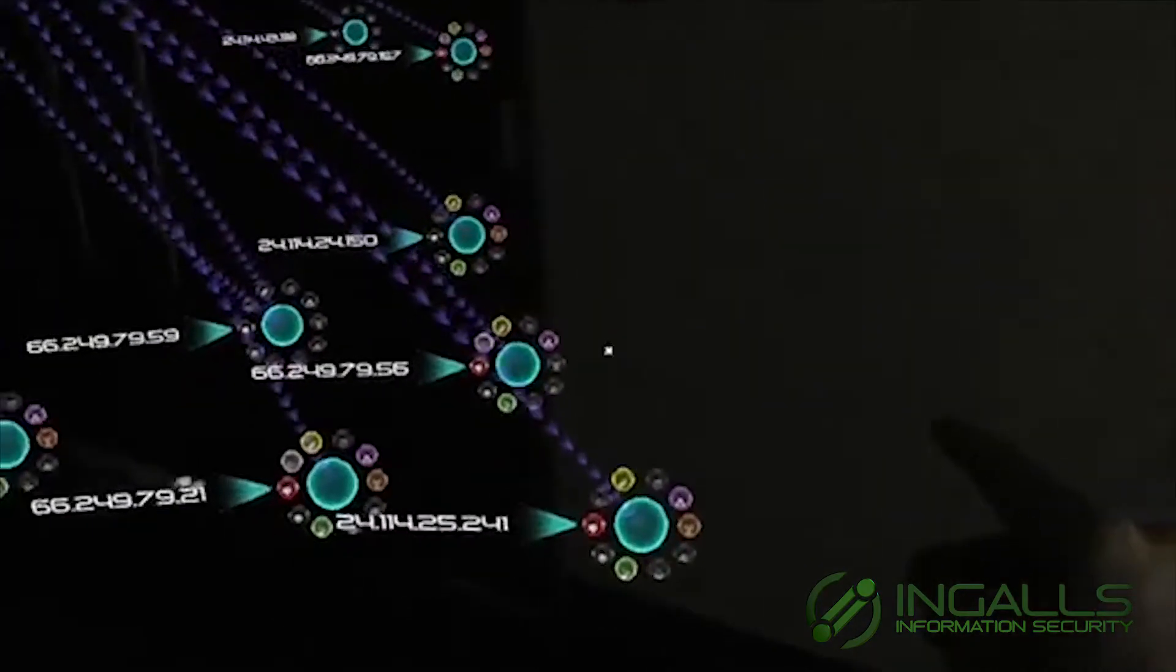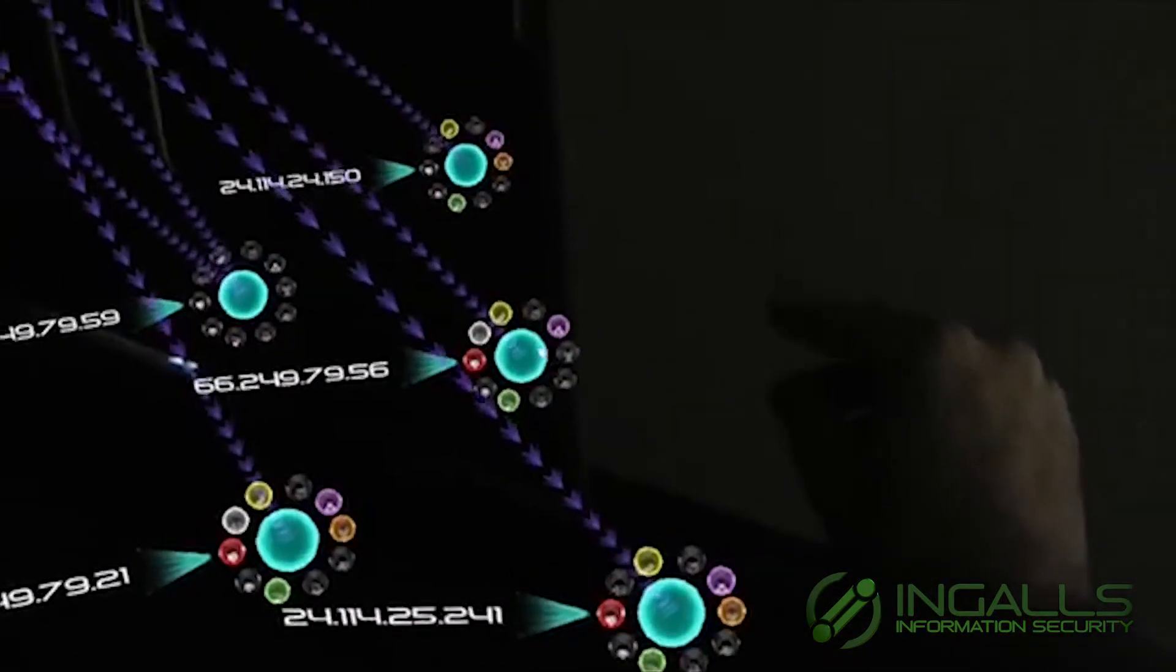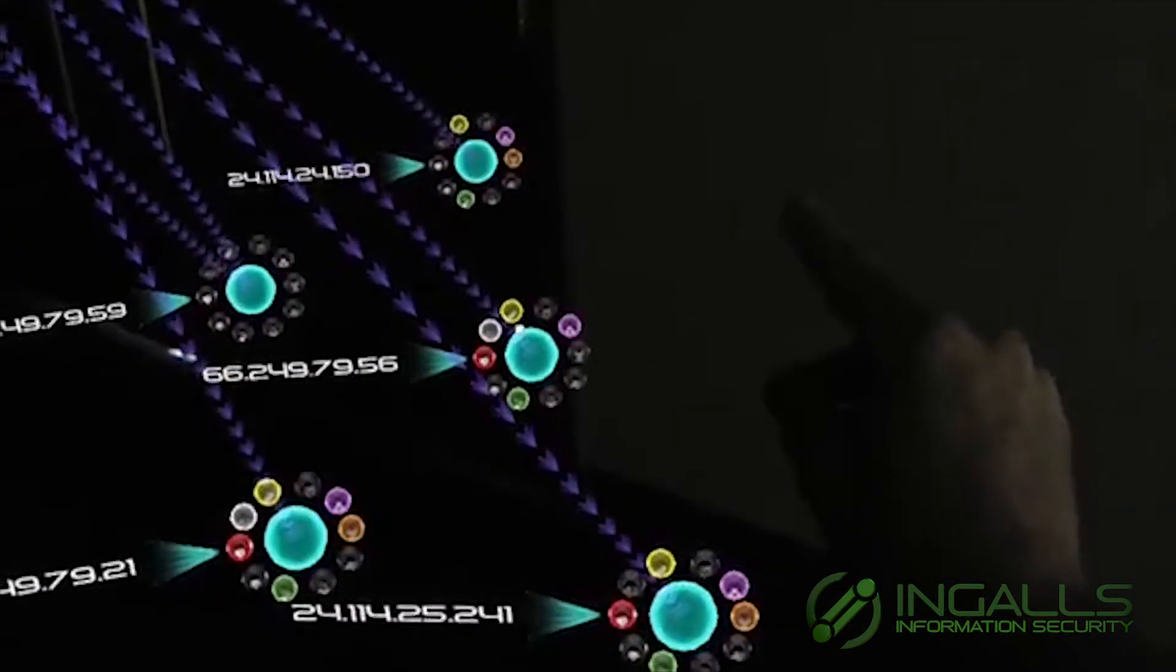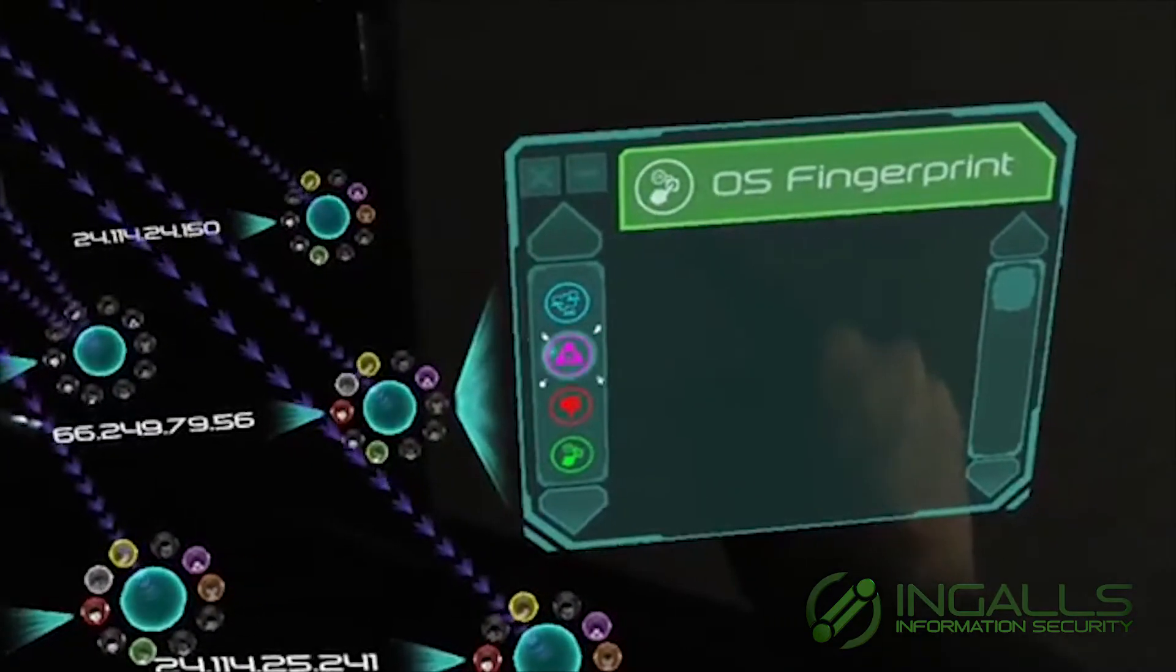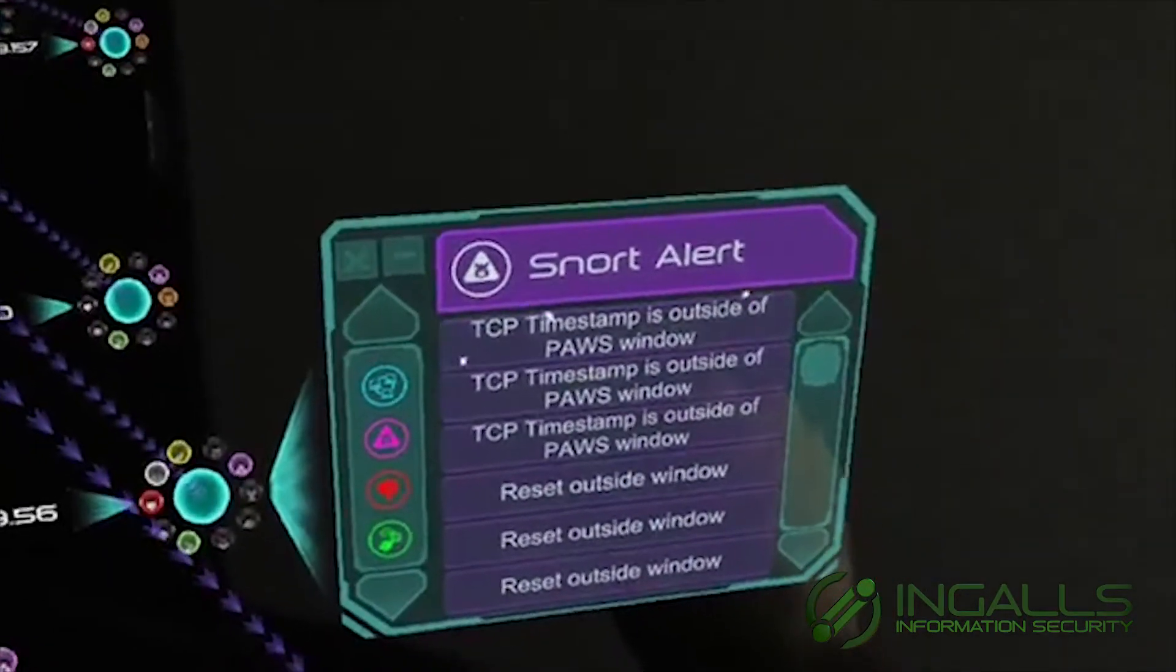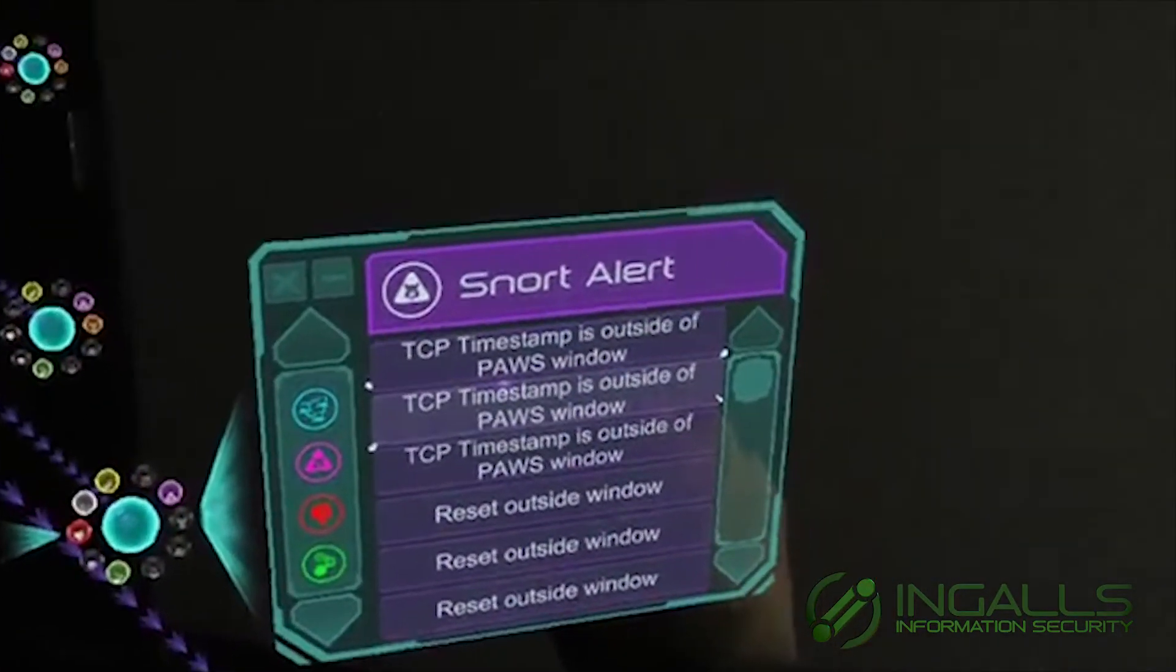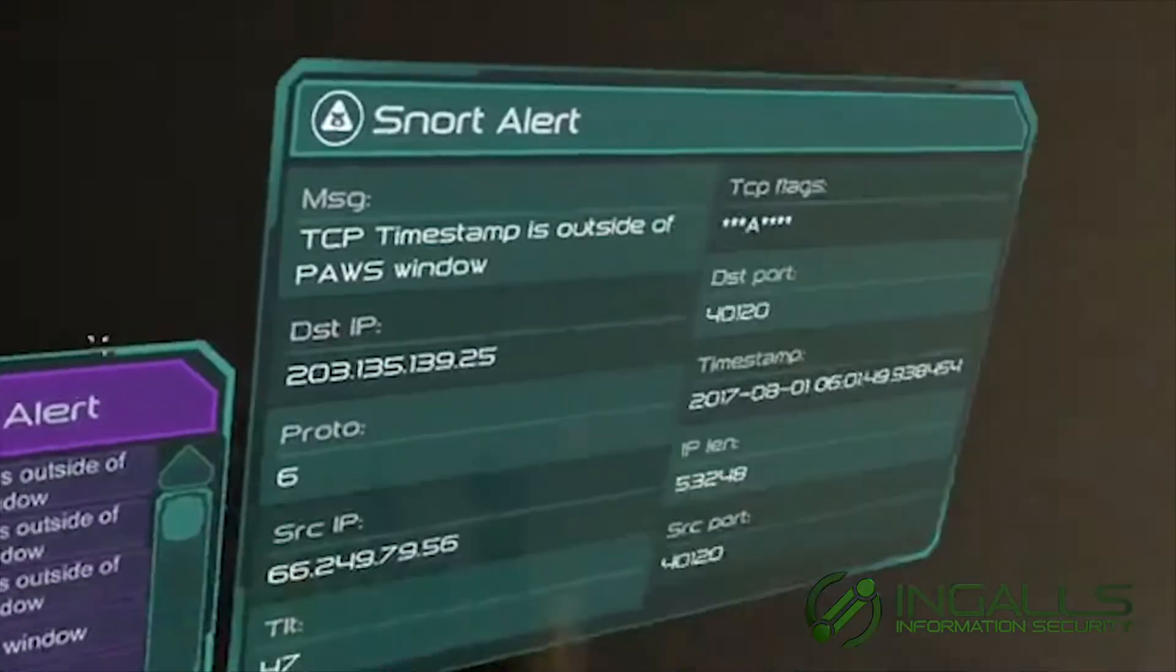I can take a look at snort alerts. That's what the pink is here. I can read the content and the type and description of the snort alert.